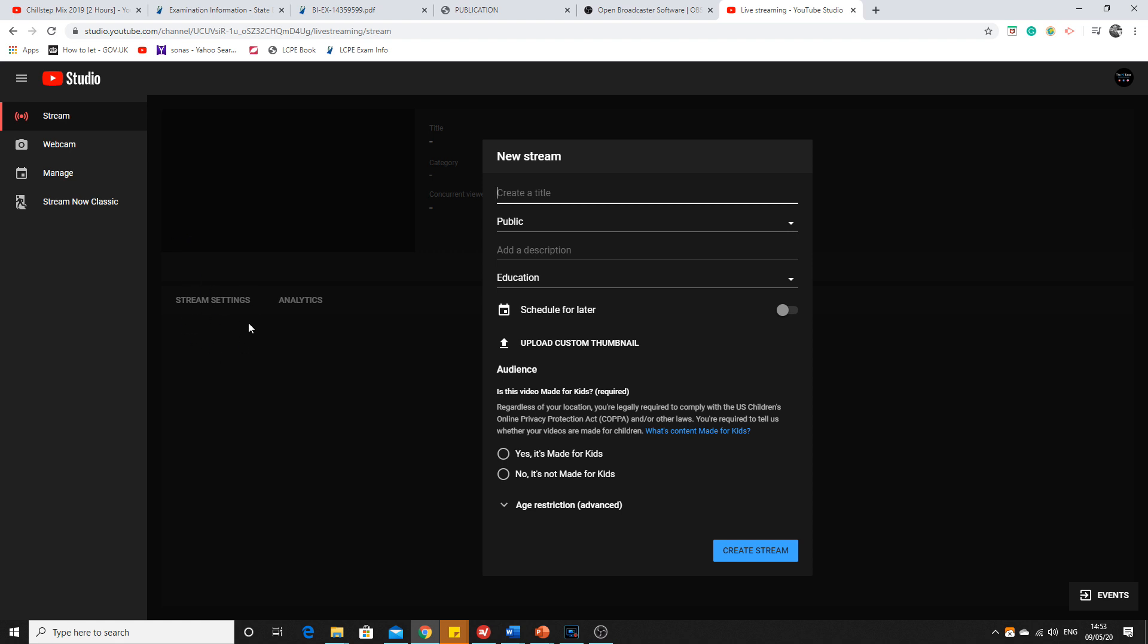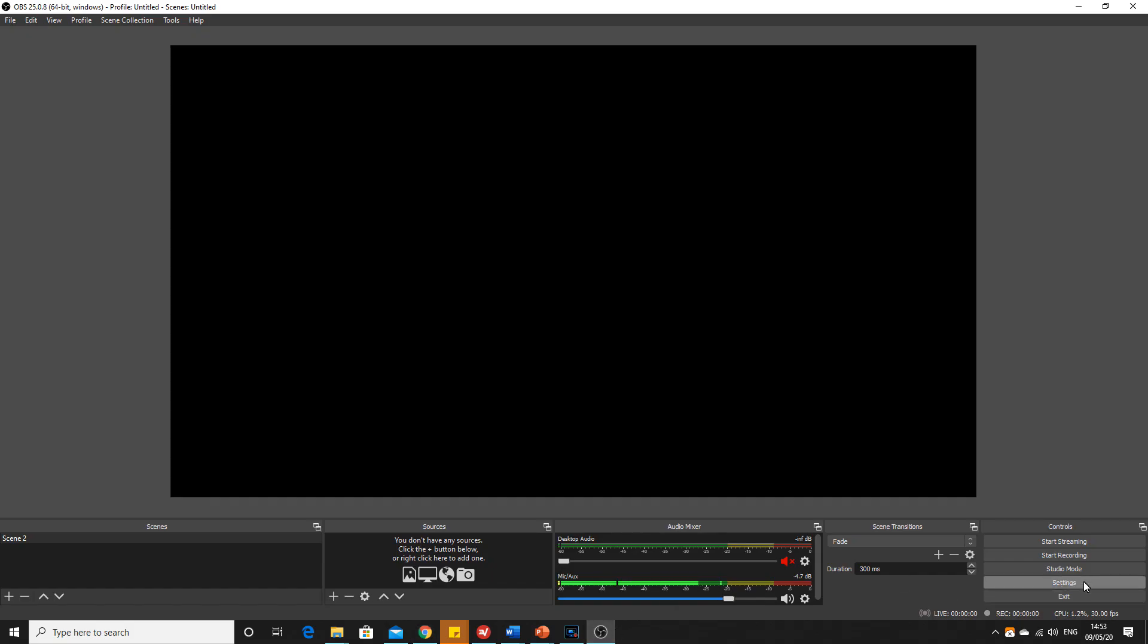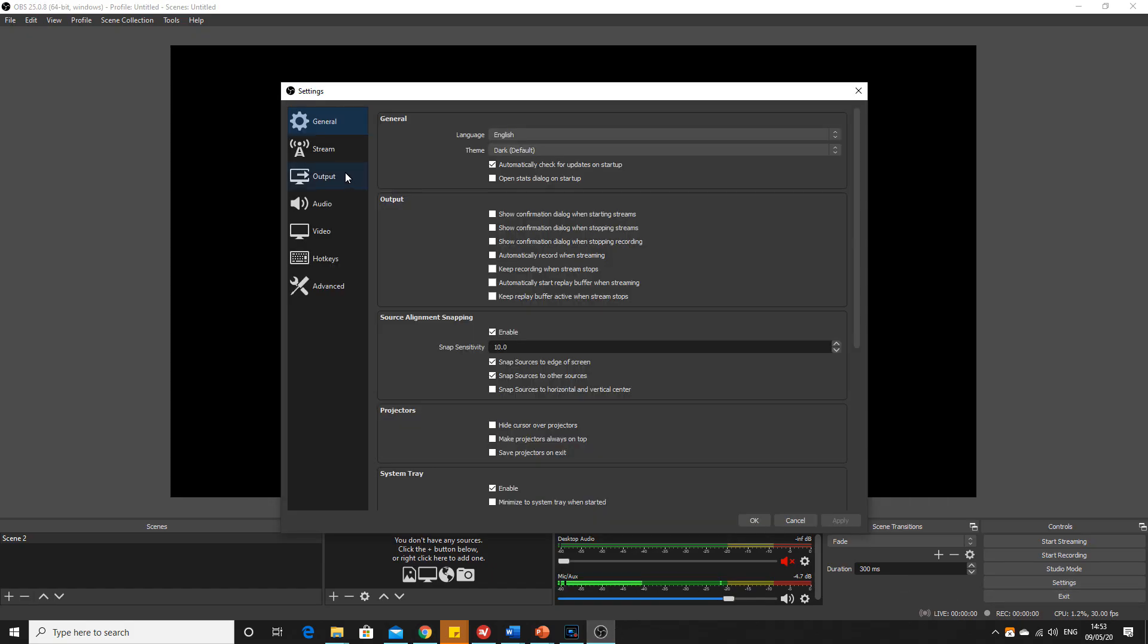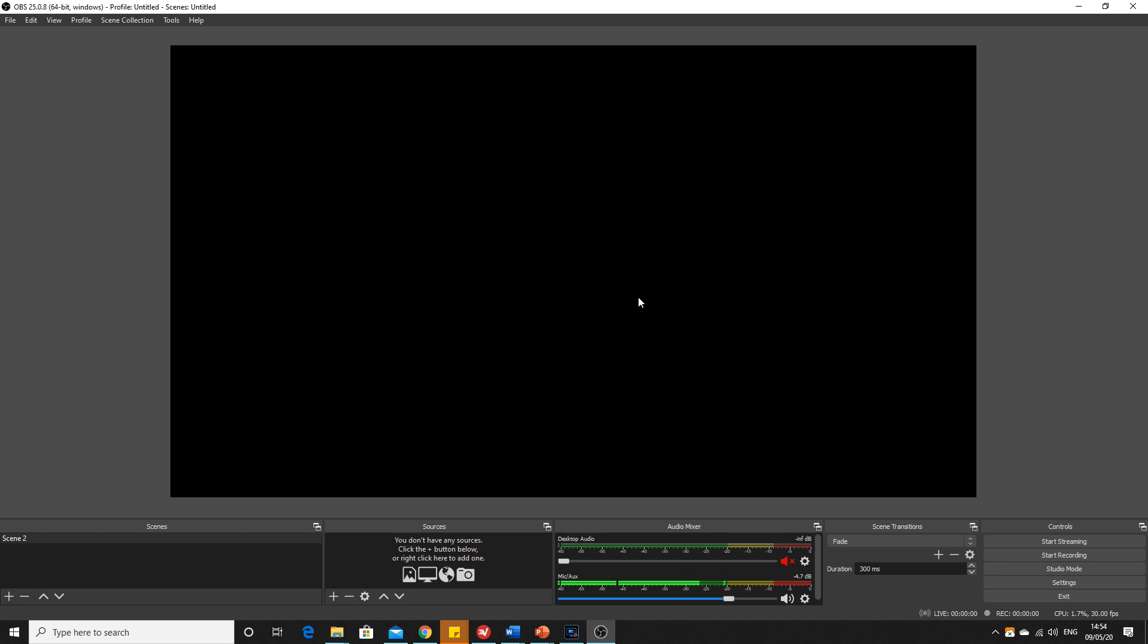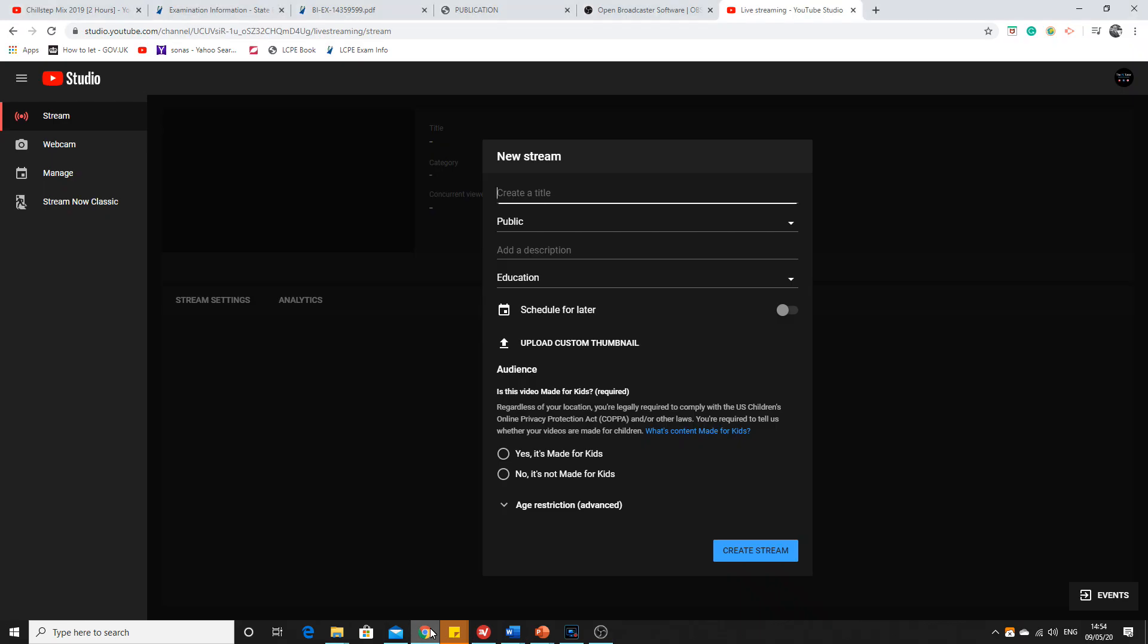...you get this password. When you copy that password into settings, stream, and then you put that password in there, apply it, then this cinema screen is now linked up to the YouTube stream that you've just created.